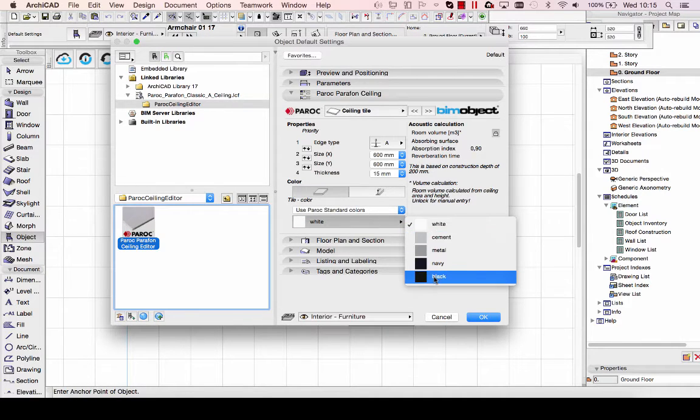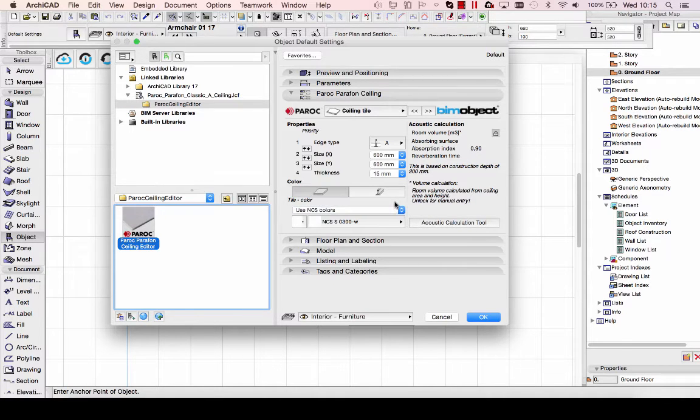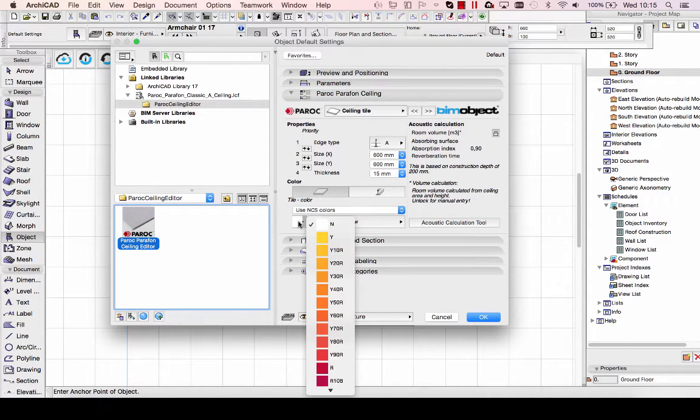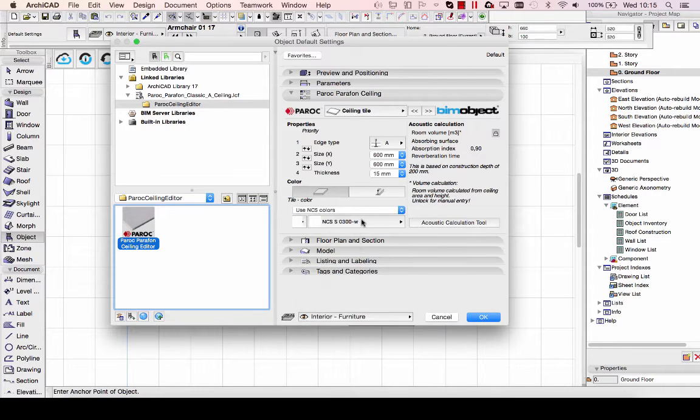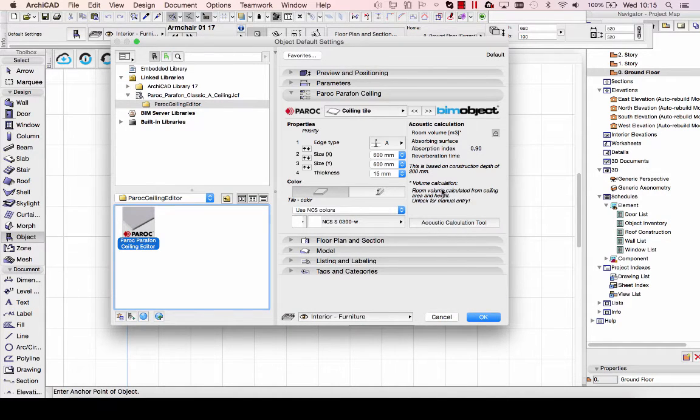You have different thicknesses and material options. In this case, it's Paroch standard colors, but you can also use the regular NCS library or the internal ArchiCAD library as well.